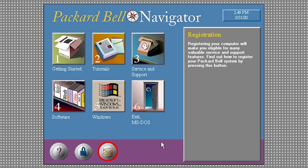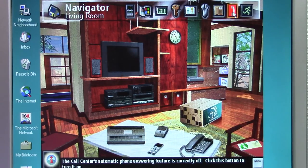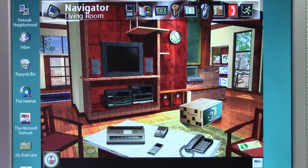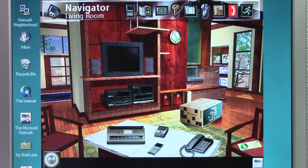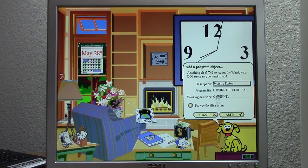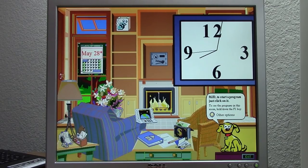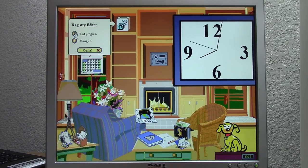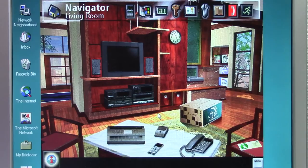That is Packard Bell Navigator version 1.0. Now we're switching over to the $5 Packard Bell computer to take a look at version 3.5. Here we are, and you can see the interface looks like the interior of a house with multiple rooms. This specific version came out in late 1994. You might think of Microsoft Bob because it had a very similar concept, but this actually predates Microsoft Bob — Microsoft Bob came out in early 1995.